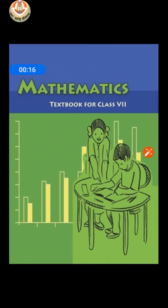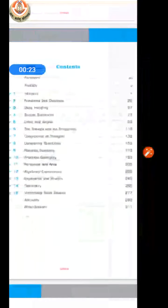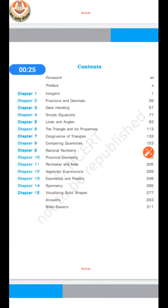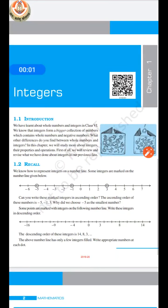We will start today's class with the introduction of our maths textbook. You are seeing the front page of your maths textbook, then we go through the index page. There are a total of 15 chapters in maths for this year. So we will start today's class with our very first chapter — integers.